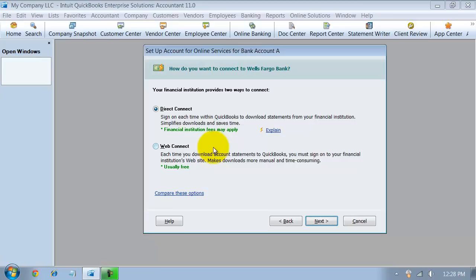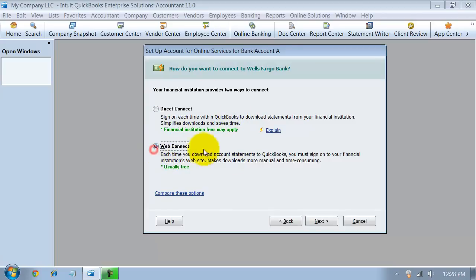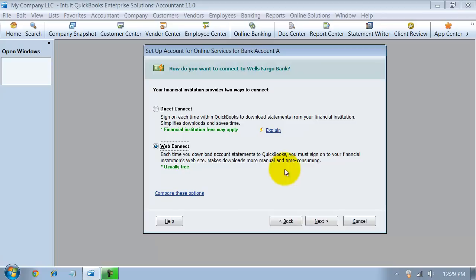Other banks have these things like Direct Connect, so you can download it to what's called a .qbo file. And I'm sorry, Web Connect, which is download to a .qbo file. And in the .qbo file, when you import it into QuickBooks, it gets imported into the online banking center.